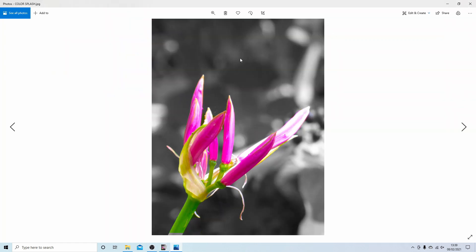And hopefully you'll have an image that won't necessarily look like mine, but it's a half decent color splash image. Hopefully that's helped someone. Thank you for watching.